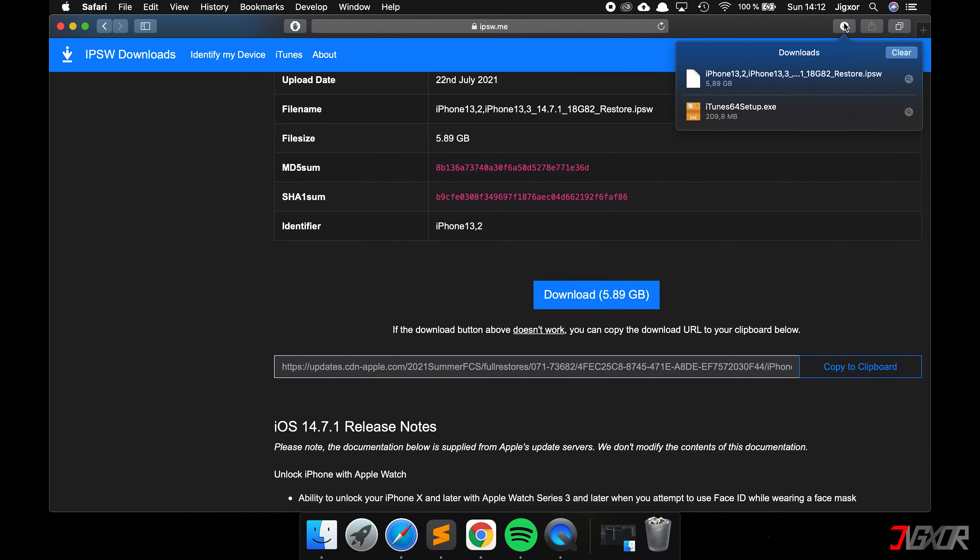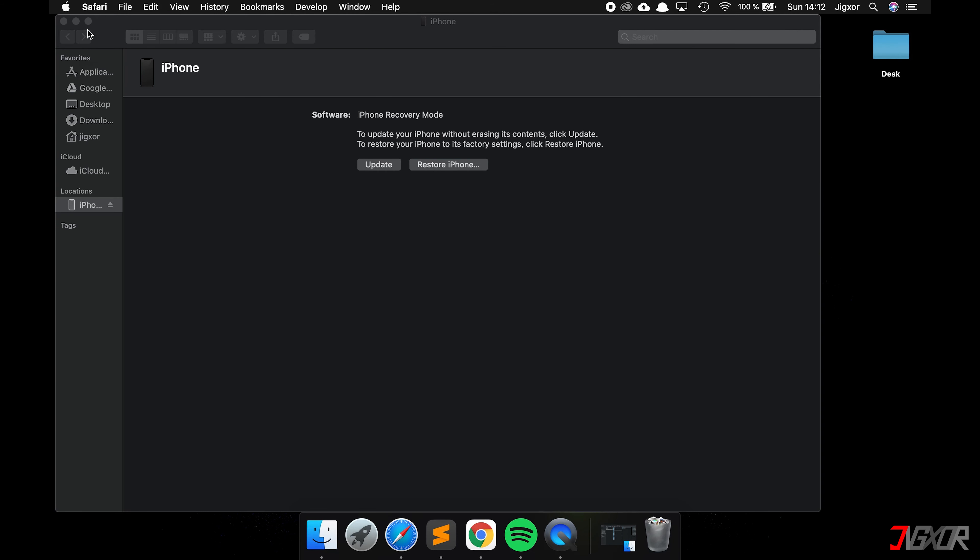For those of you who use Windows or a Mac with the operating system before Catalina, open iTunes now. Everyone who has a Mac with Catalina and higher, open the Finder. Click on your device in the Finder or on iTunes. Here you can already see that your iPhone or iPad is in recovery mode.